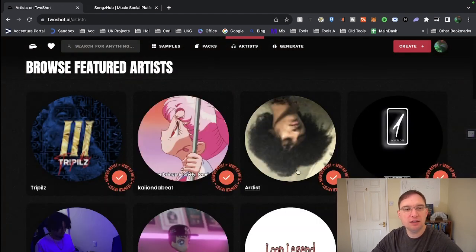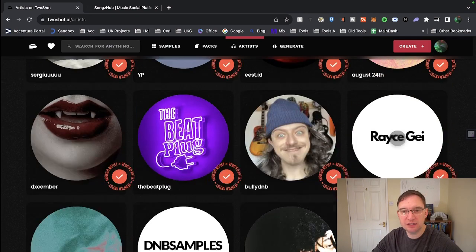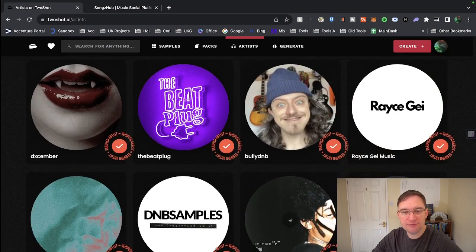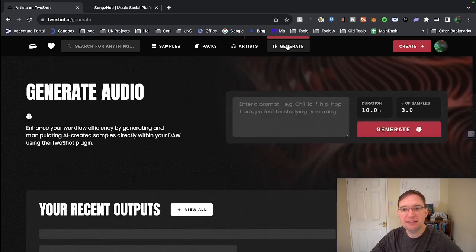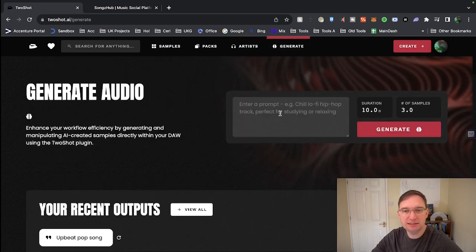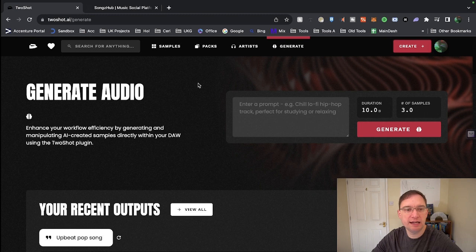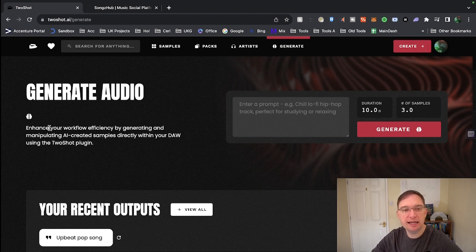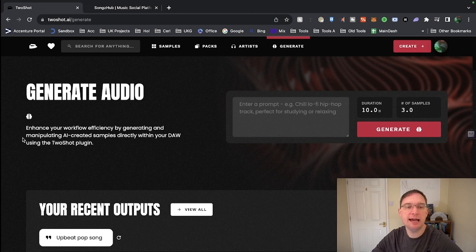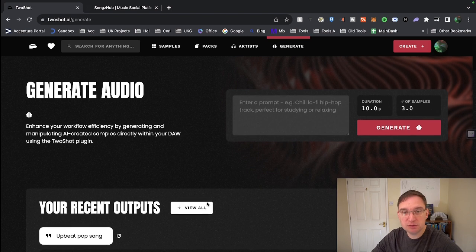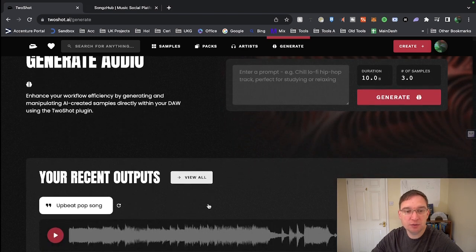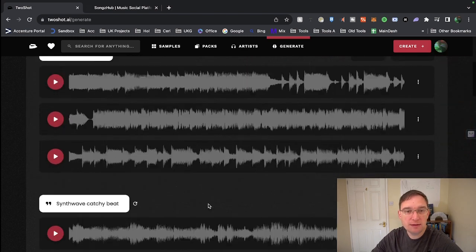If we have a look at artists, these are the featured artists that's currently on the platform. There's quite a few on here so you can check their stuff out. But this is where you've got the Generate and this is where you've got the text prompt. So you click on Generate at the top or Create on the top right. It says Generate Audio. Enhance your workflow efficiently by generating and manipulating AI created samples directly within your DAW using the plugin. So they have a plugin as well that you can use which is really cool.